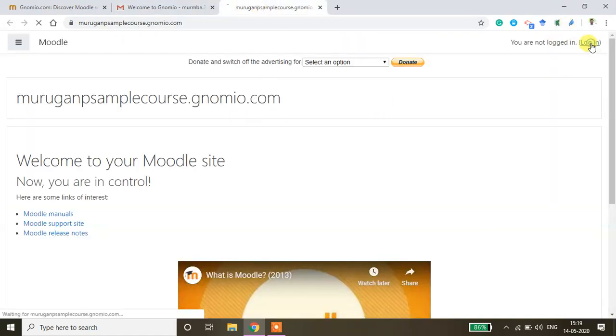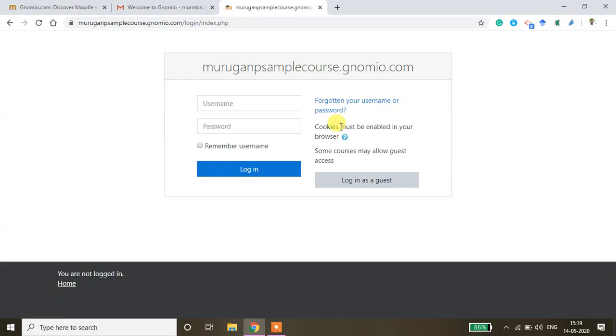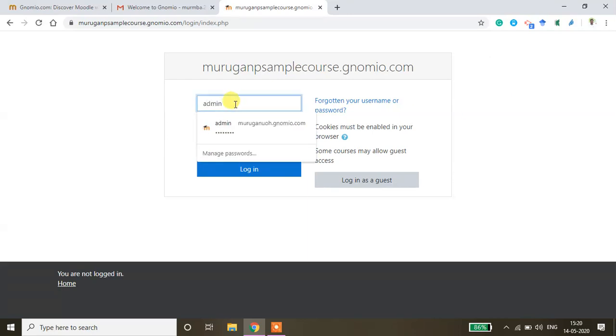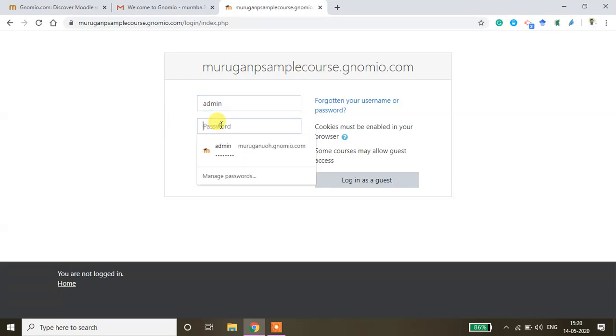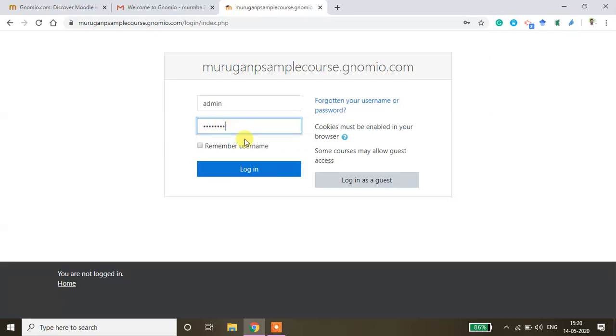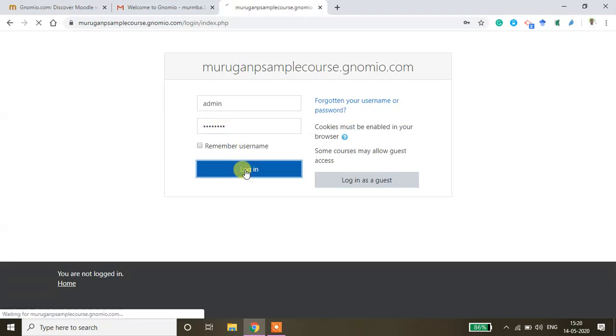Click this login button. Now you type admin as a user ID and then you type this password and then click login.